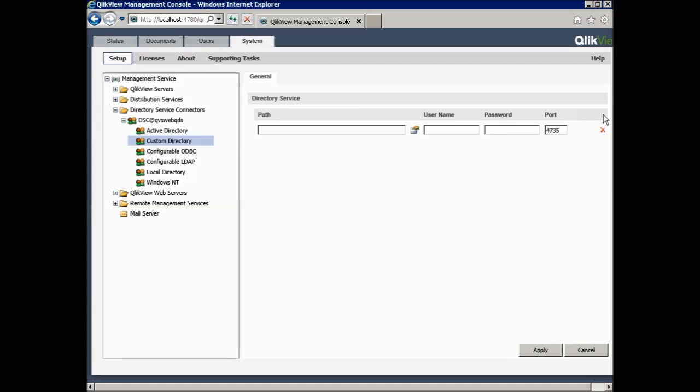The directory service connector also uses port 4735 for custom users, which is possible to see if you have custom directories set up. In which case, it will tell you the port is configured to use in the port column.